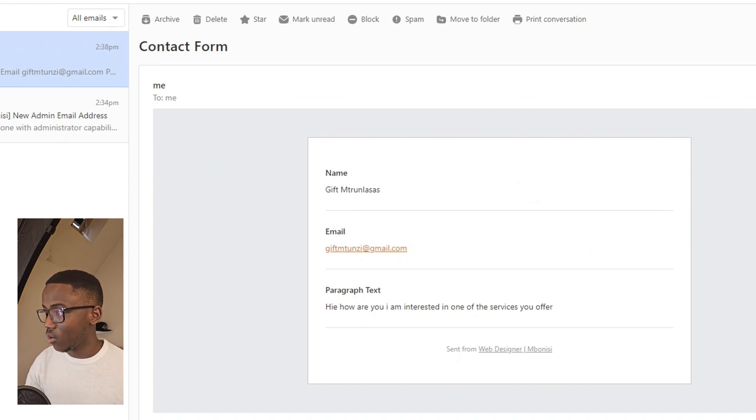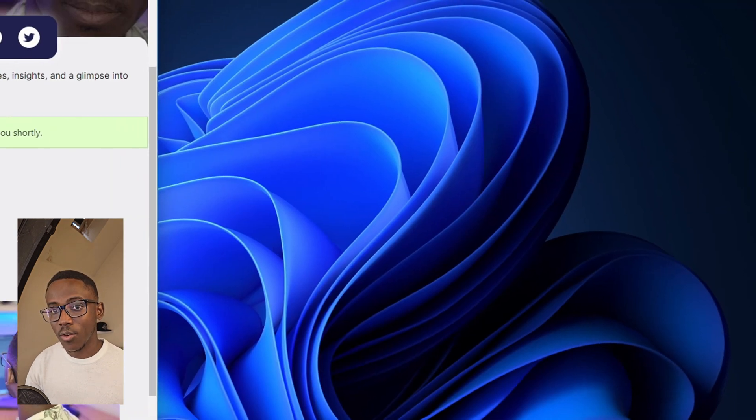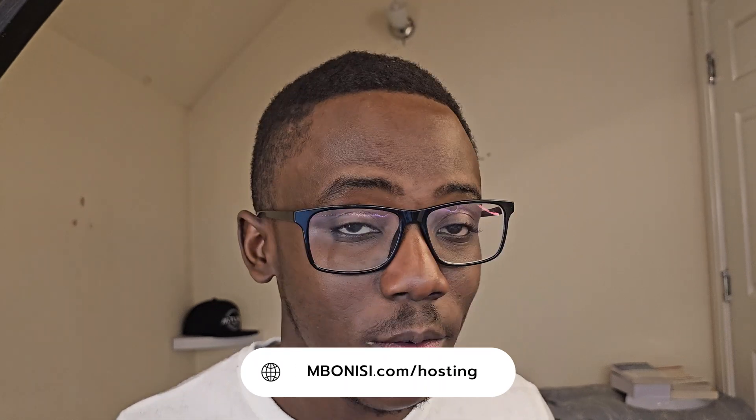We also received the same message on the admin side, which is great. Our contact form is working! We managed to reach the end of the tutorial on how to configure WPForms, and everything works well. If you need hosting or a domain, go to the link provided. If you need a tutorial on how to create a contact form, check this channel. Thank you for watching — bye for now!